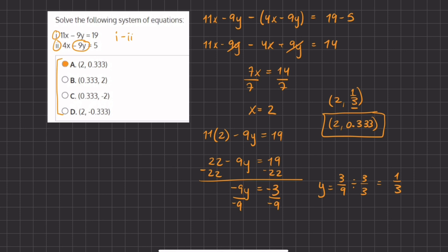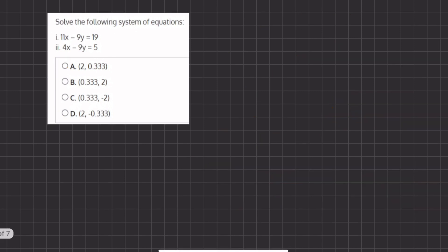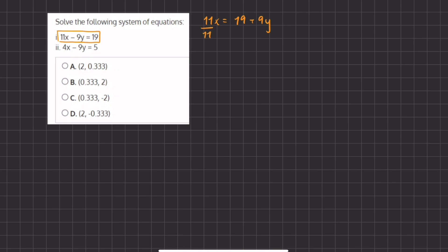So that was the elimination method, and now we are going to solve using the substitution method. Using the substitution method, we have to isolate one of the variables x or y and plug them into the other expression. Let's begin by isolating x using the first expression. We want to add 9y to both sides, so we have 11x equals 19 plus 9y, and in order to isolate x, we divide 11 on both sides. So we have x equals 19 plus 9y, all divided by 11.